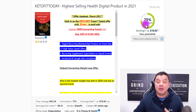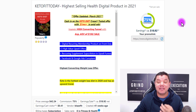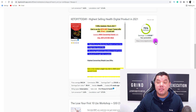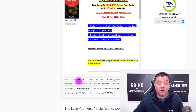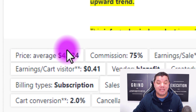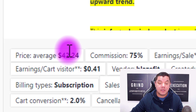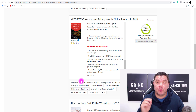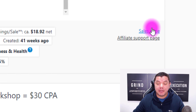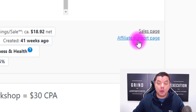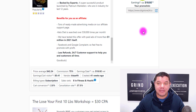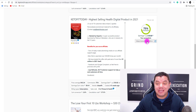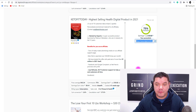For this product, you're going to get paid up to 75% commissions and earn anything up to $18 or $19. Because they've got upsells, you can make as much as $42 per sale. What you want to do from here is click onto the sales page, open it up, and also open up the affiliate support page. The other thing you're going to see is the affiliate link that you're going to use to promote this product.